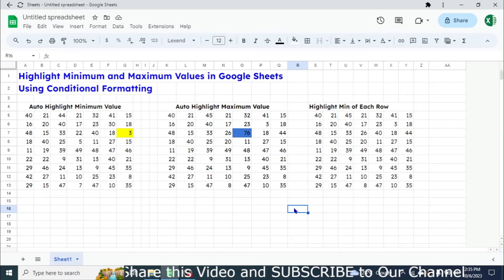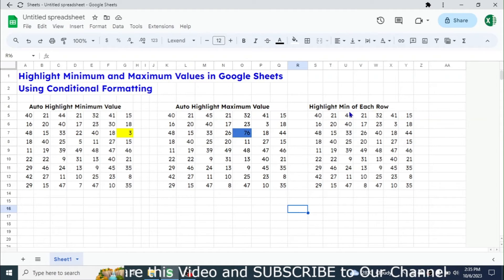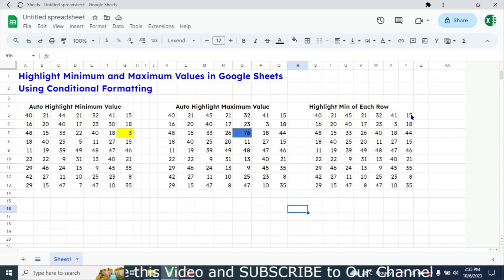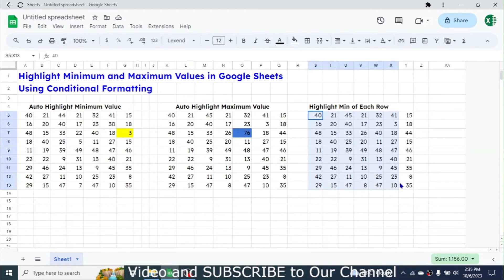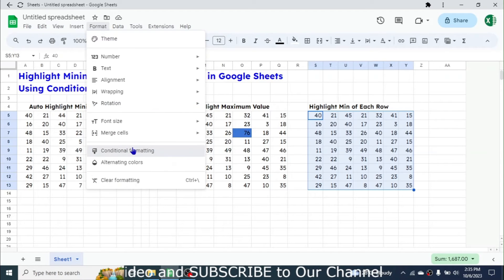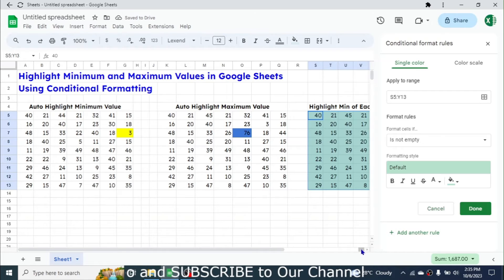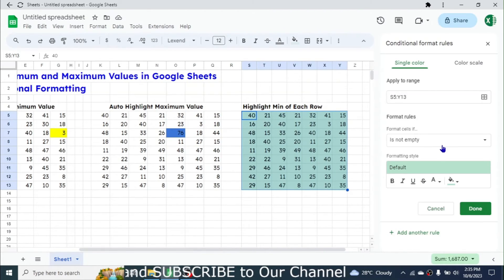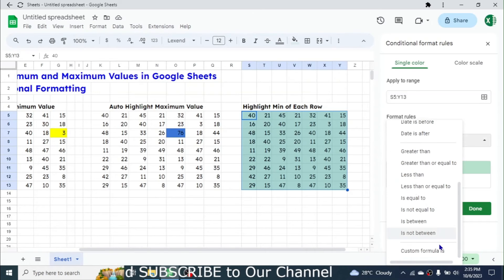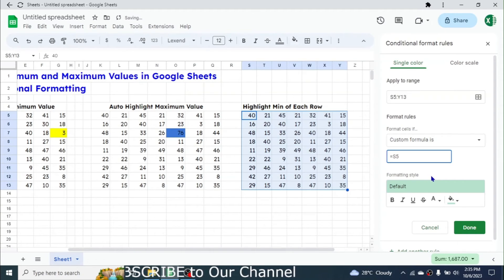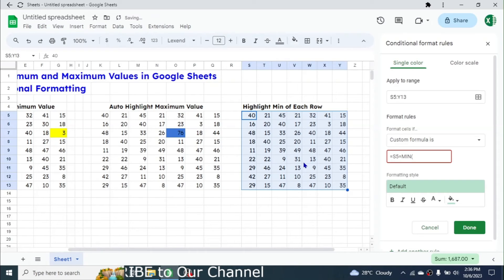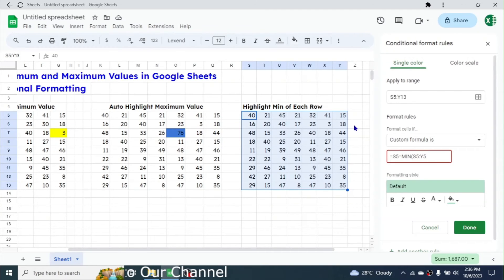In the third example, we need to automatically highlight the minimum in each row. For example, in the first row the minimum is 15 and in the second row the minimum is 3 — each should be auto-highlighted. Select the range, go to Format, go to Conditional Formatting, choose Custom Formula Is, and write: =S5 is equal to MIN(S5:Y5), close bracket.